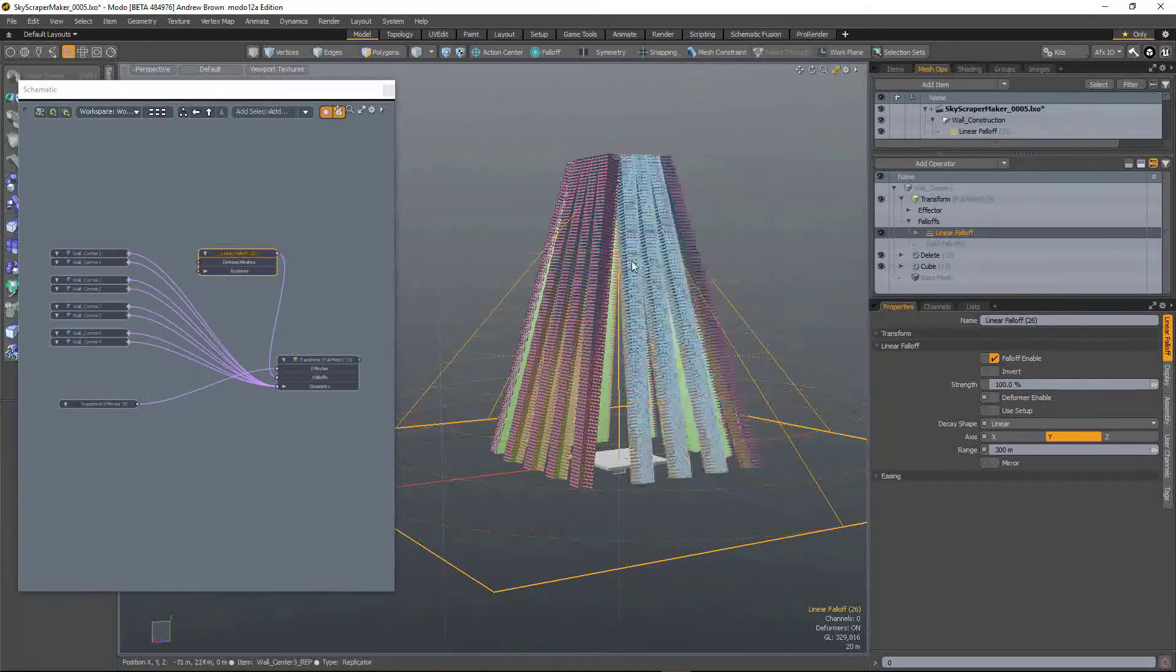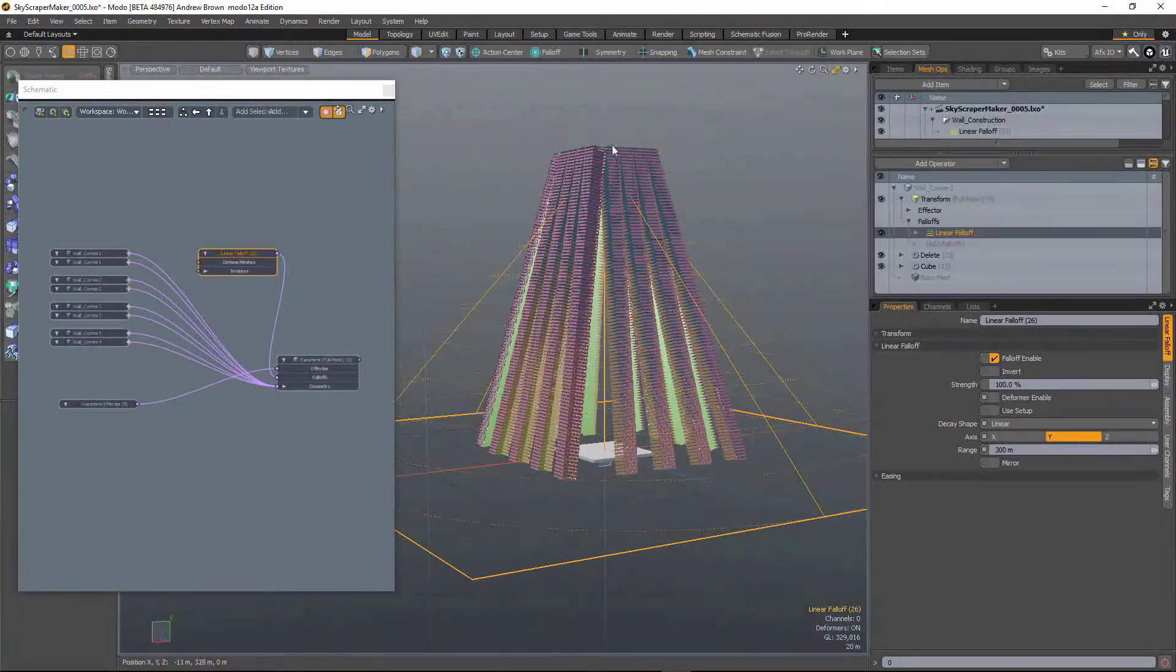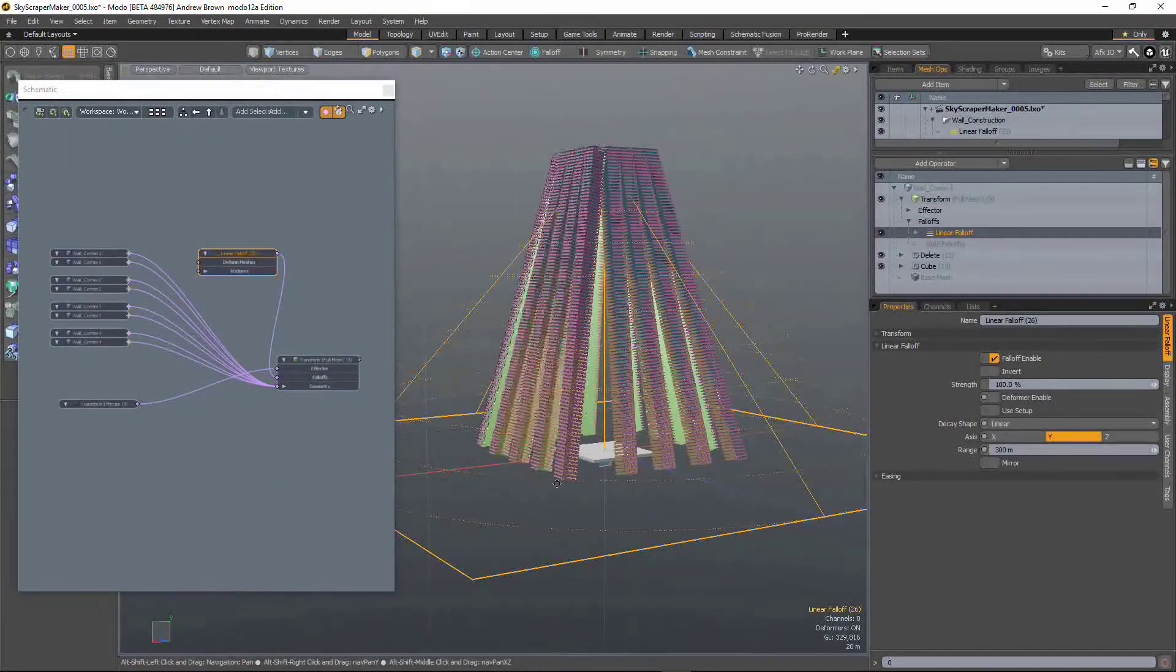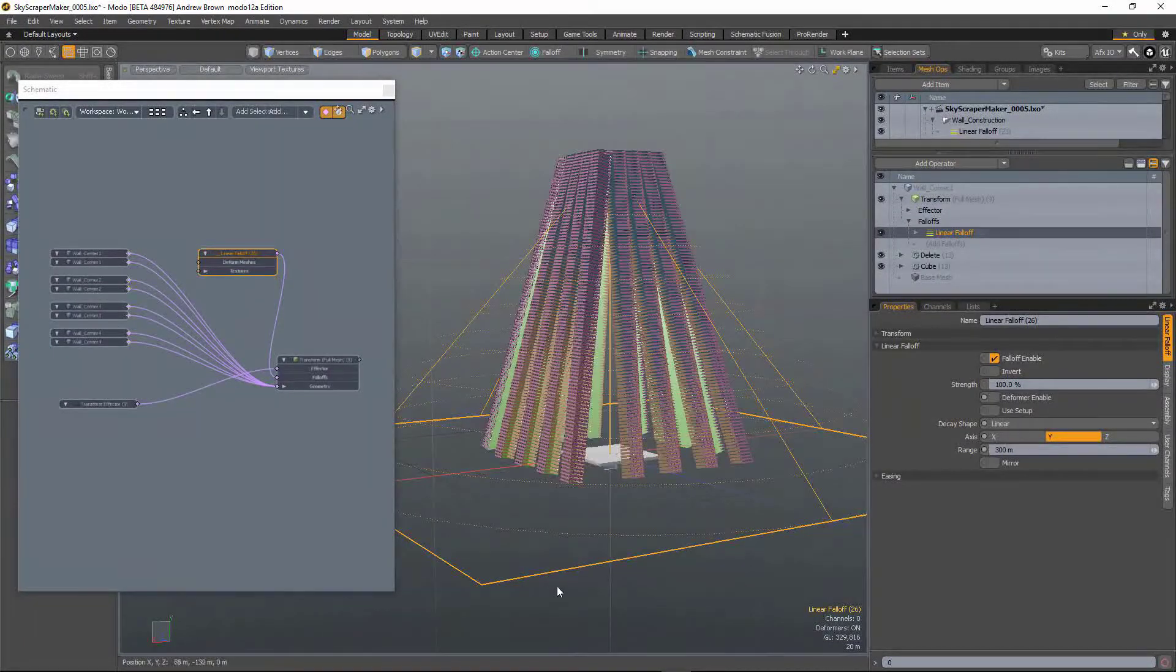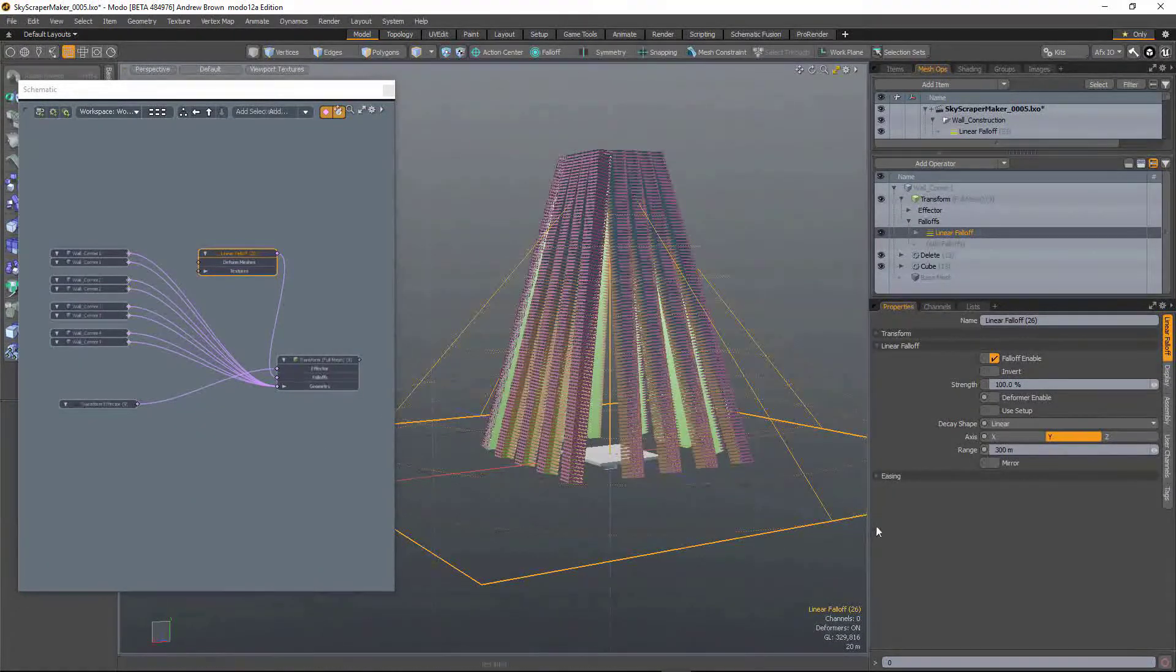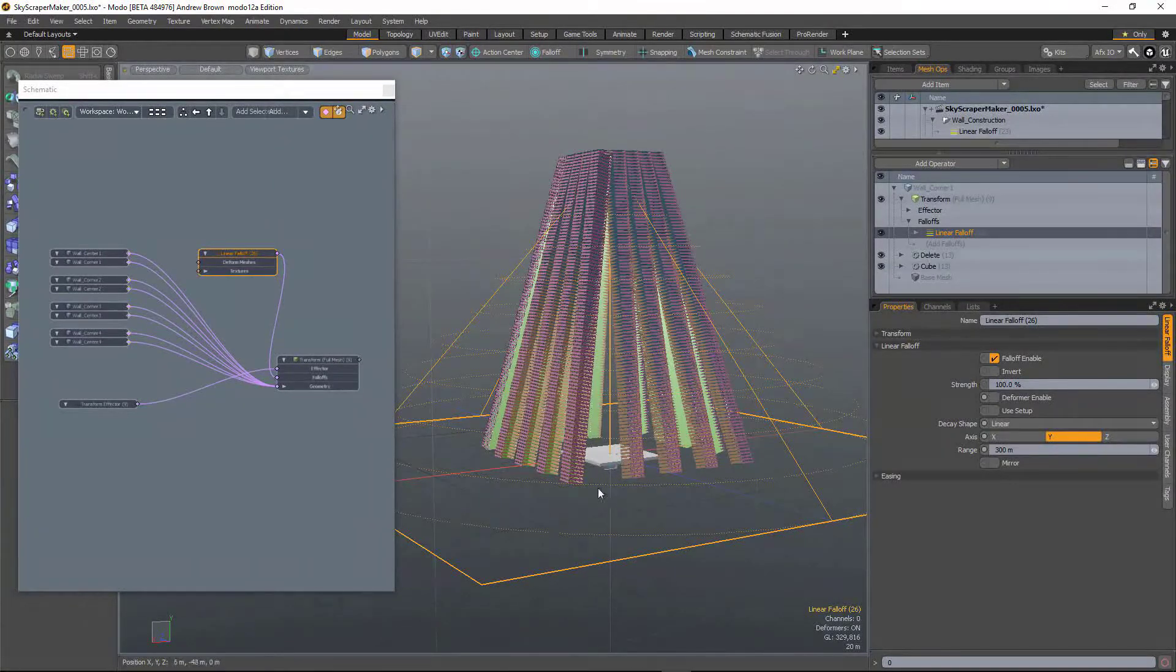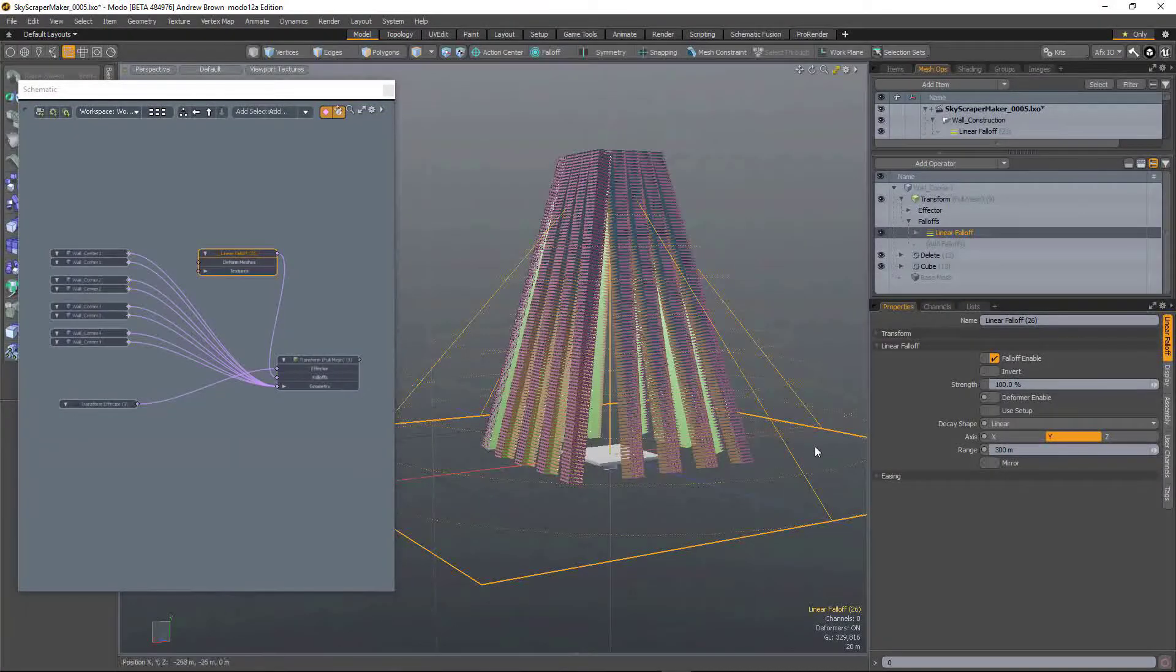So in the scene here I've got this strange building that I want to play around with and I've got this single linear fall-off linked to a transform deformer.